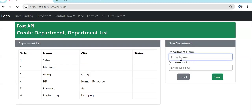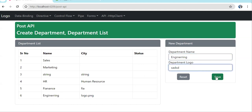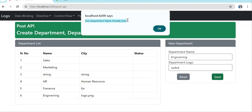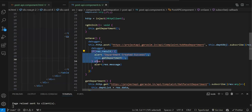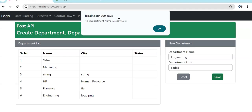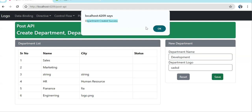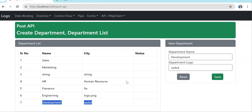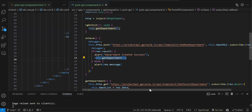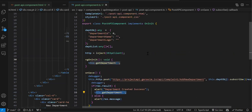Now on page load the API call fires automatically and the data is visible without doing anything. One more thing — once we save new data, it should appear in the table without forcing the user to reload. So in the Save function, after the successful POST call, we also call the GET departments function. Let's test: 'Engineering' already exists so it gives an error from the API in the else block. Creating 'Development' — after clicking Save, the department appears in the table immediately.